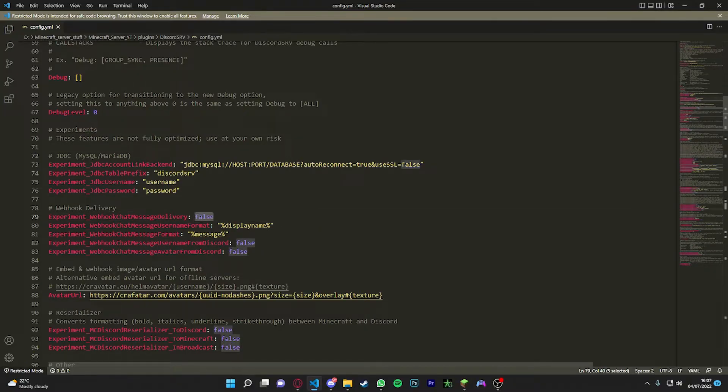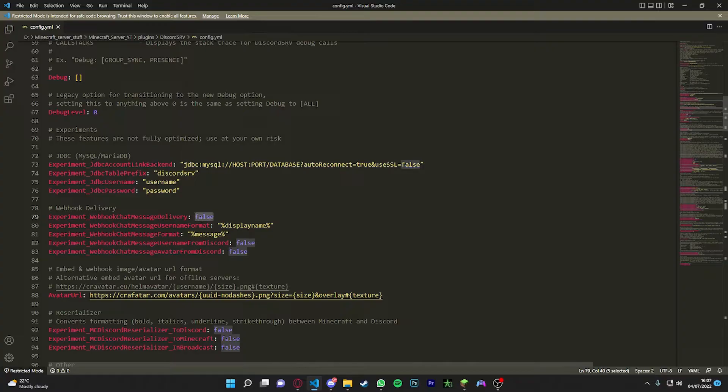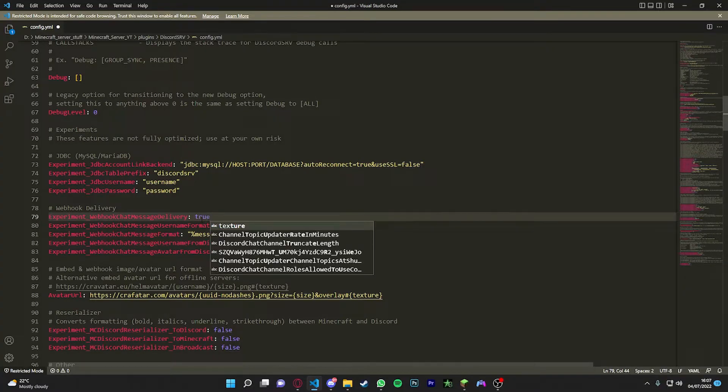So we've got a webhook chat message delivery. So what this does, it gives you when you comment in the Minecraft server, in the Discord chat it will give your own little profile picture, basically your own little bot icon. And it will message with that. So you're just going to change this to true.